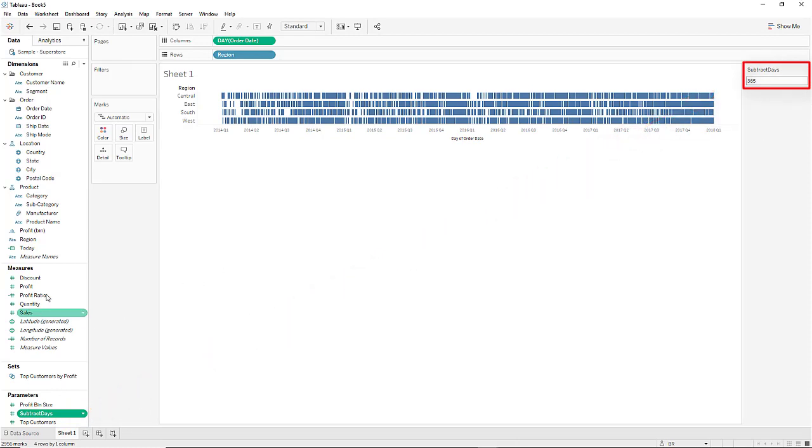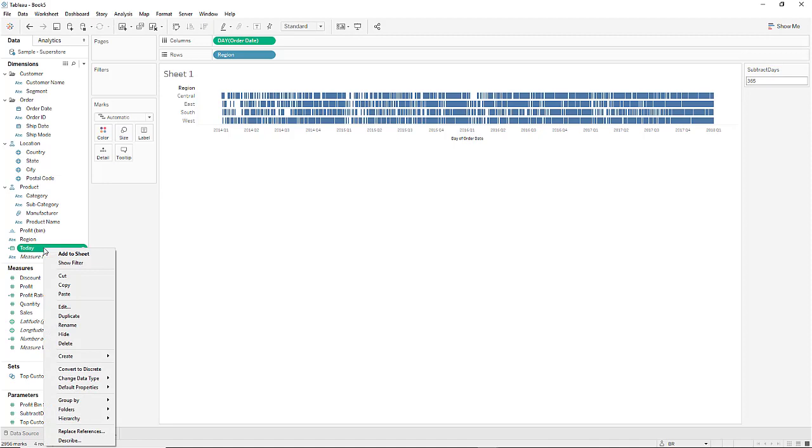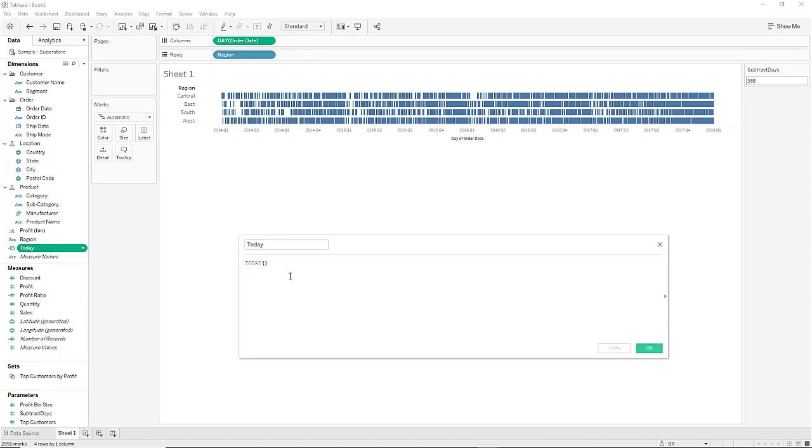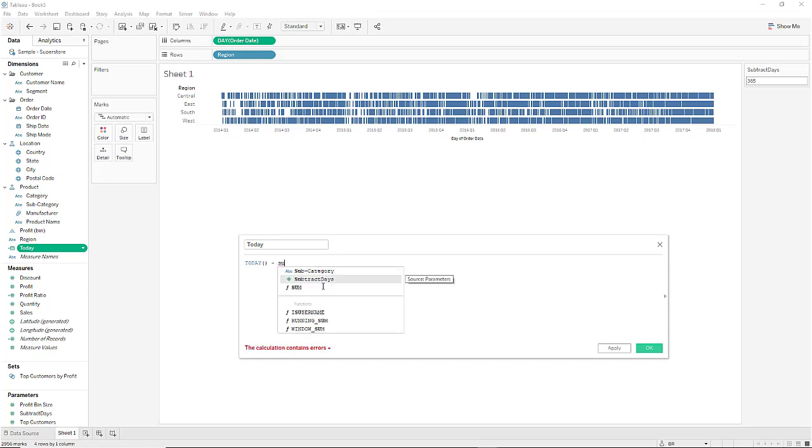Now we need to edit the today pill. Right-click the pill and then click on edit. And now we need to add the parameter subtract days. Click OK.